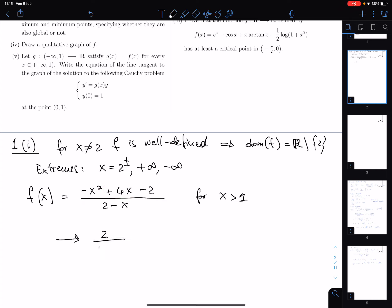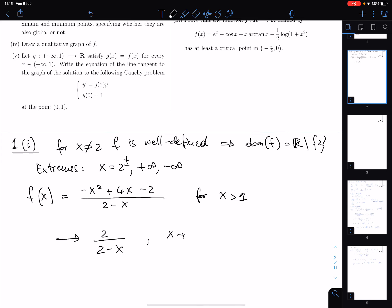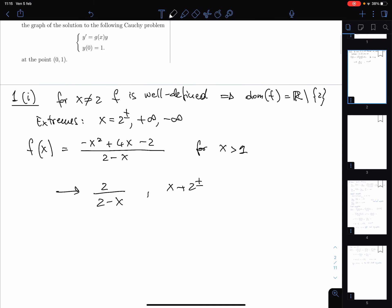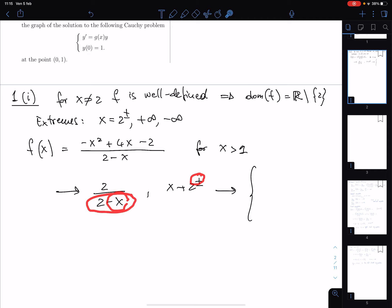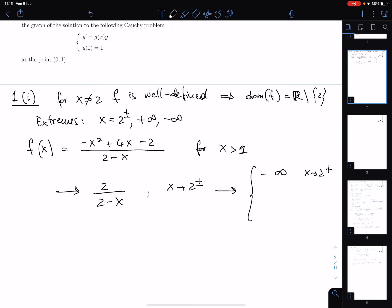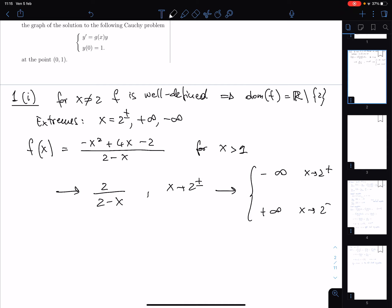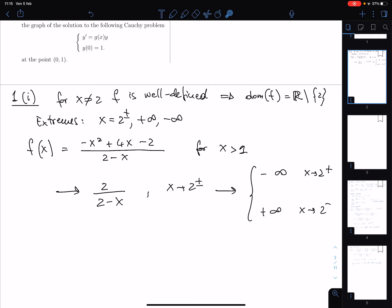As x goes to two from the right, x is larger than 2, so the denominator (2 minus x) is negative while the numerator is a positive number approaching 2, giving minus infinity. Analogously, the denominator is positive when x is smaller than 2, so the limit from the left is plus infinity. For all other exam versions the result was exactly the same: limit from the right is minus infinity and from the left is plus infinity.